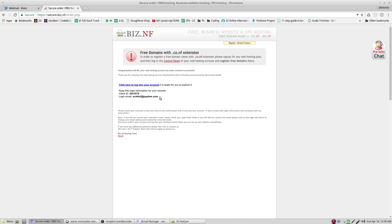This is the information for your account. Client ID, which is your login ID, and your email address. At this moment, before we do anything else, we should go to our email address.